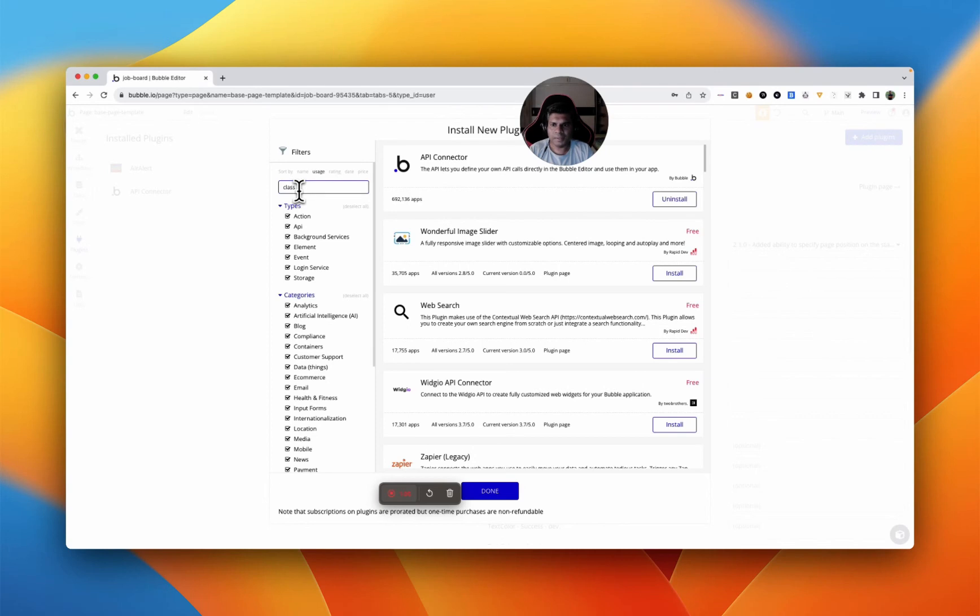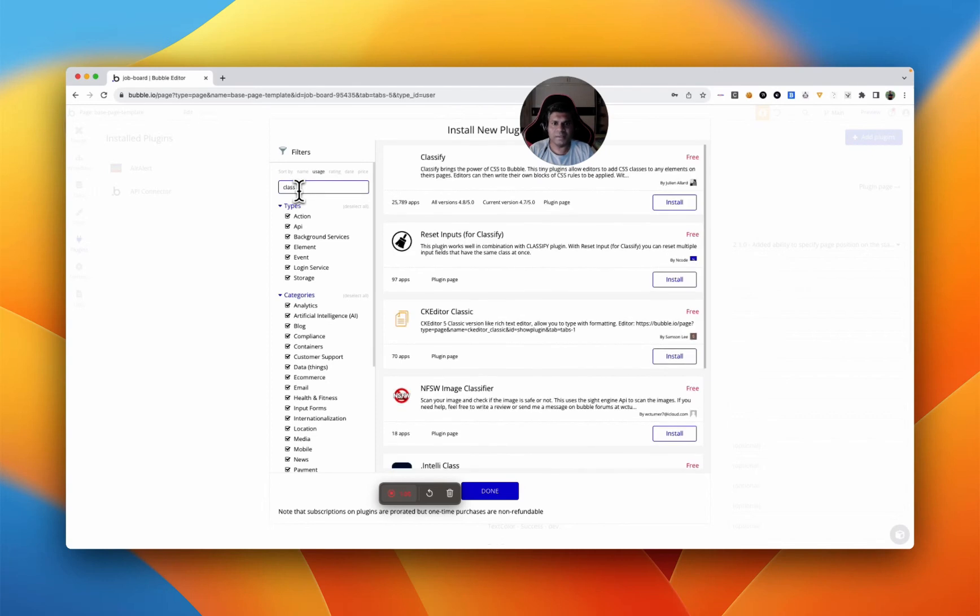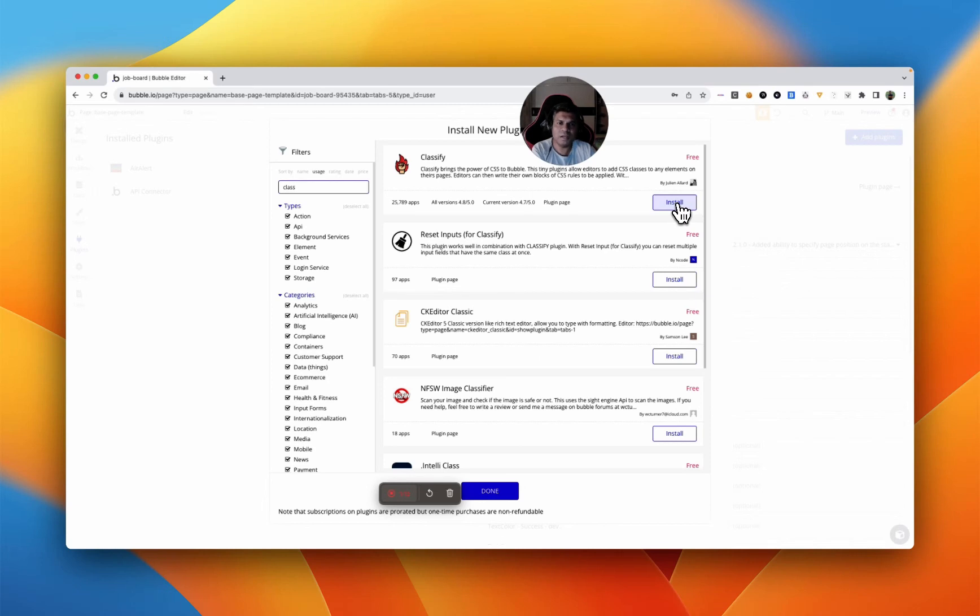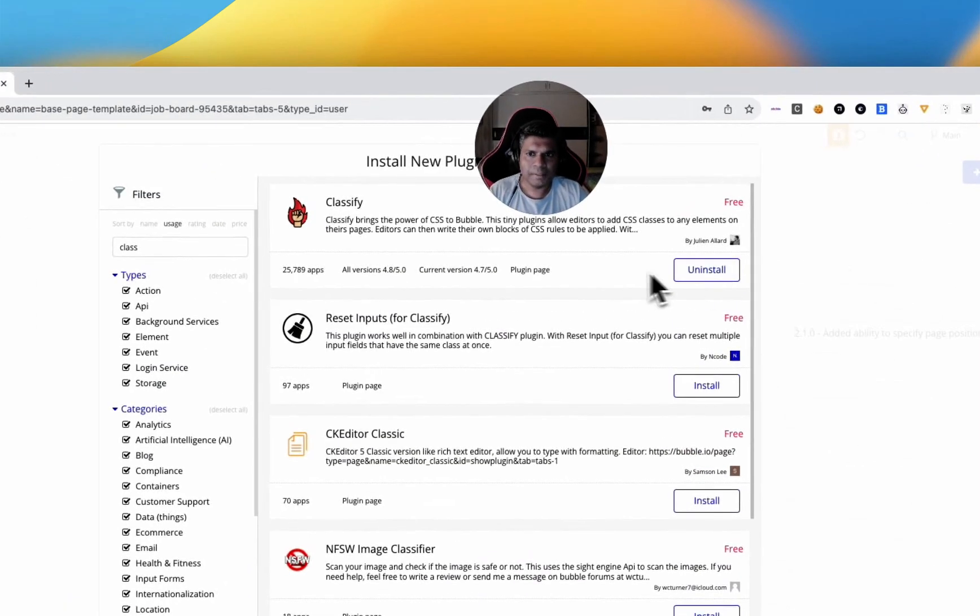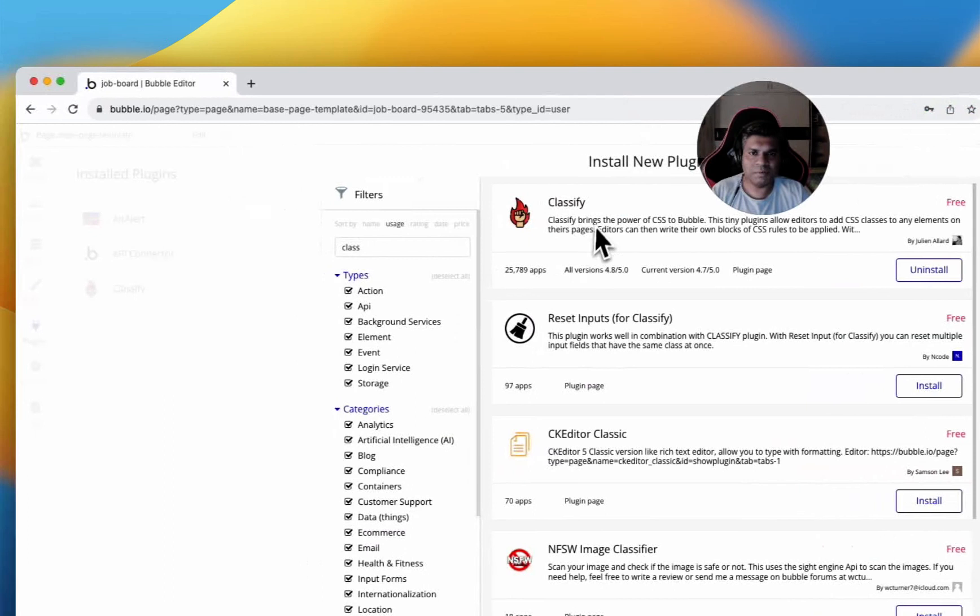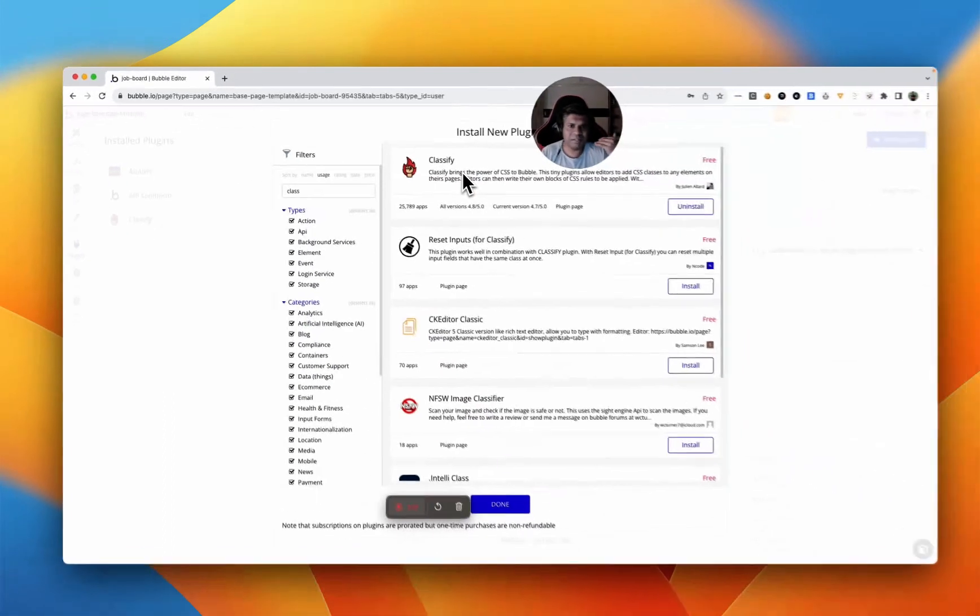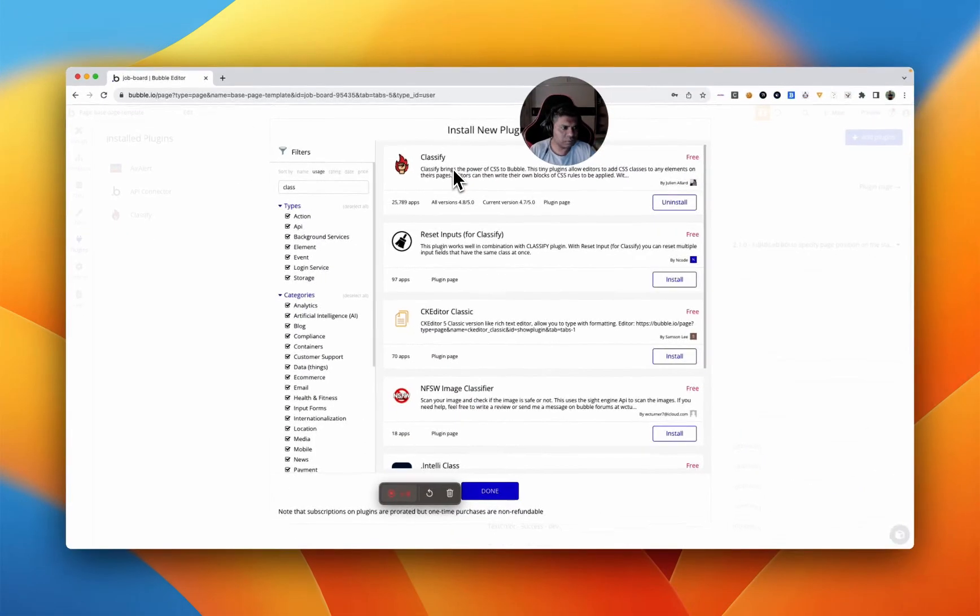And really, take advantage of all the features that come with traditional web development while not losing any flexibility of development in bubble. That's possible through Classify which brings the power of CSS to bubble.